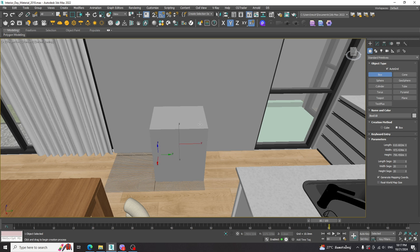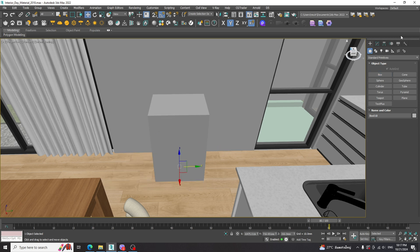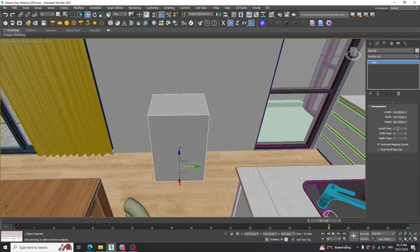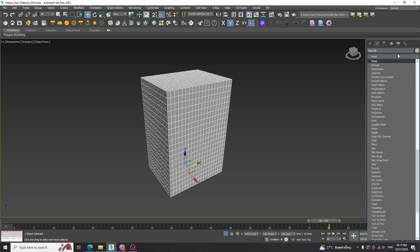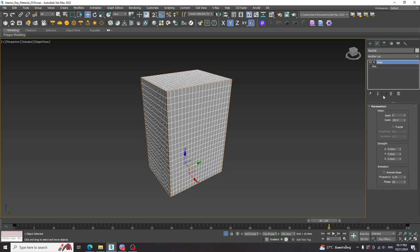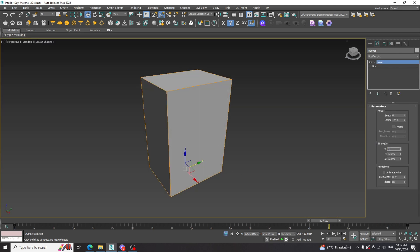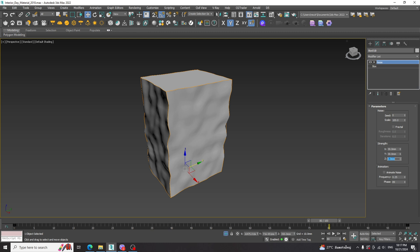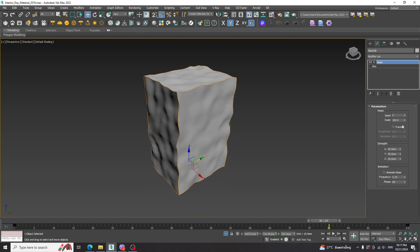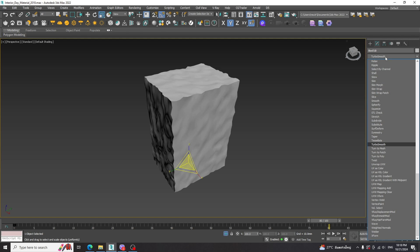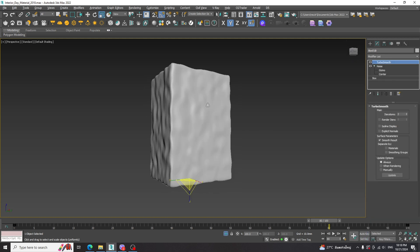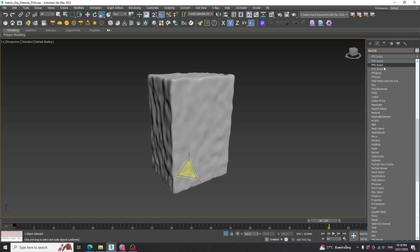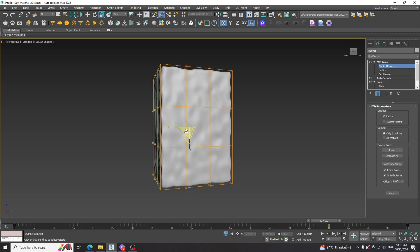To create a stone base, we start with the box. Increase the box segments to 20. Then apply the Noise modifier and increase the strength a bit. We can also add a fractal effect. Then apply the Turbo Smooth modifier. Then apply the FFD modifier and adjust the shape.